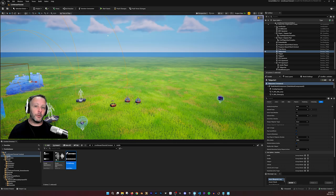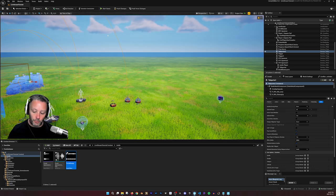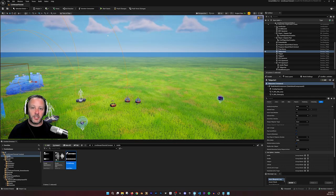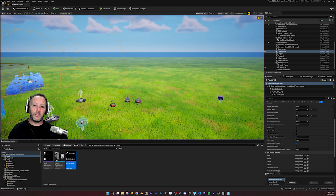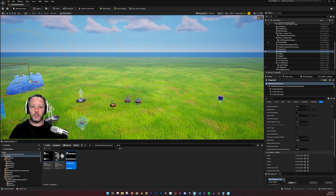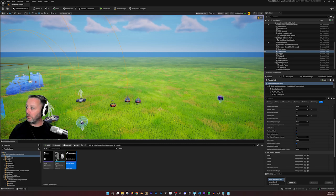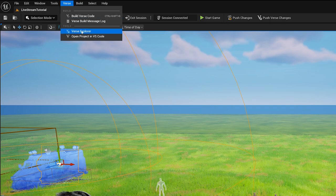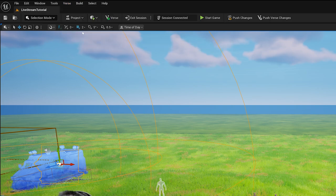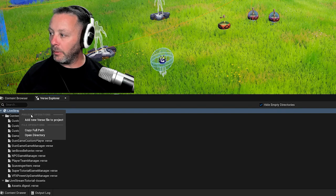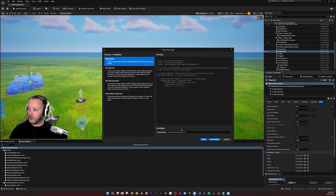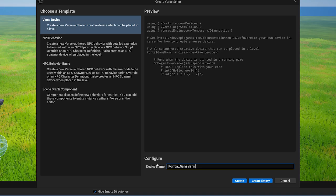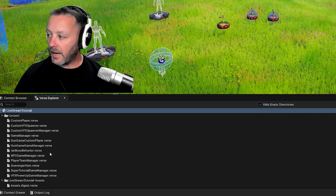Okay. If you're new to verse, don't sweat it. We're going to cover this in an understandable way. So don't worry. If you're not new to verse, this is going to probably be pretty easy. But just to cover it, we want to open our verse explorer. And then inside of here, we can right click and add a new verse file to the project. And we're going to call this one portal game manager. And we'll hit create to save everything.